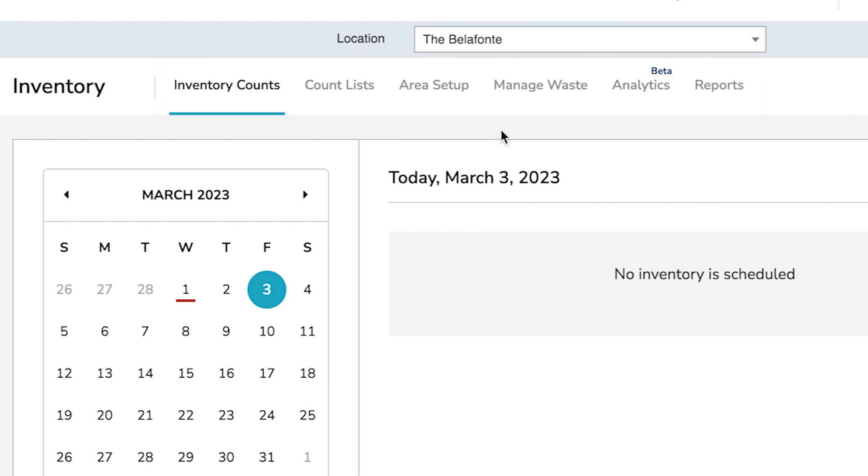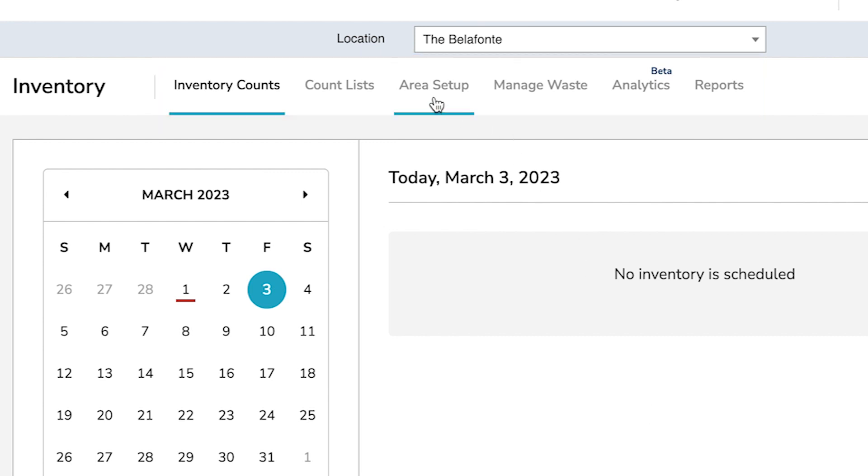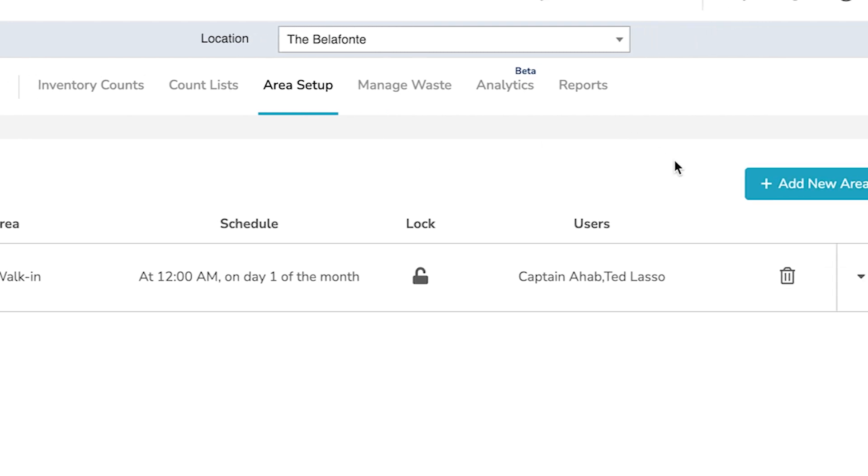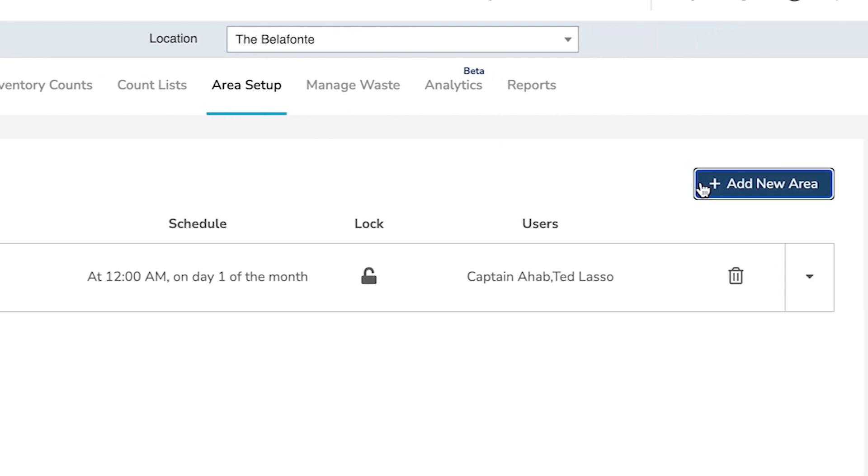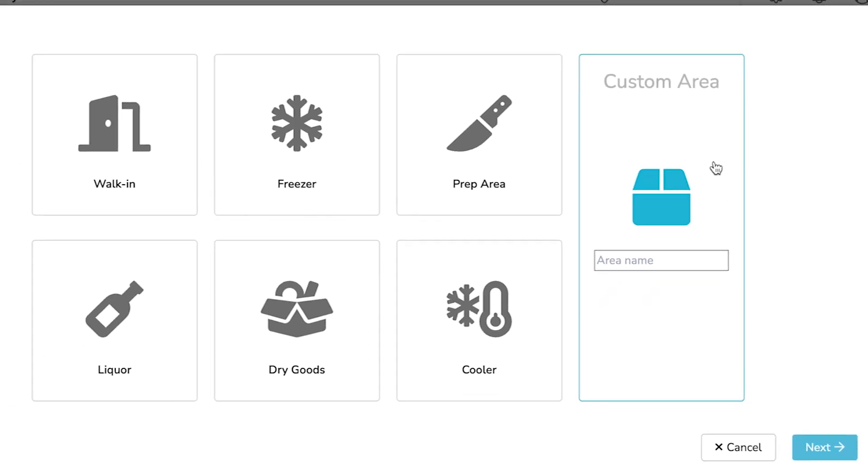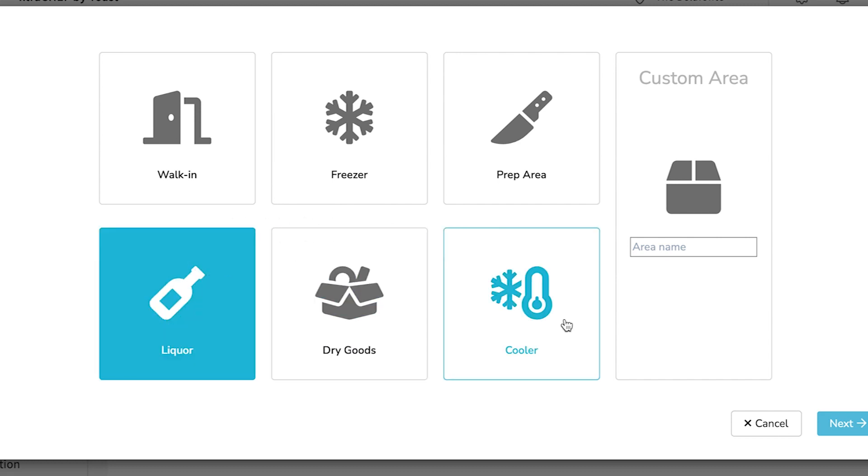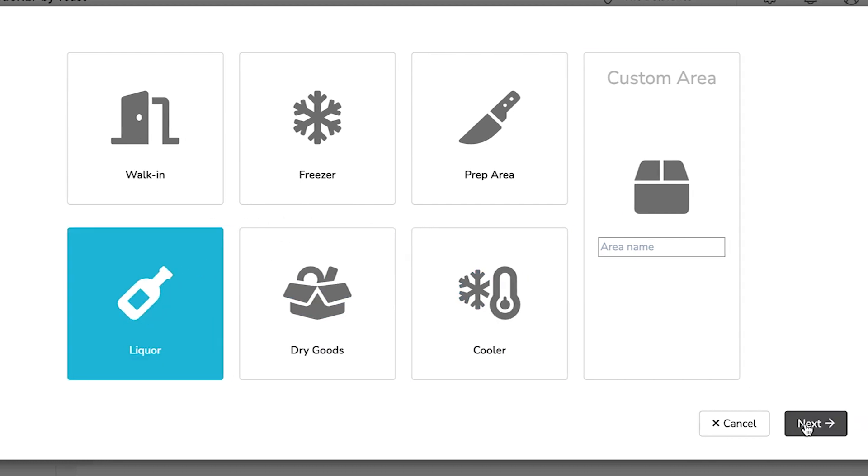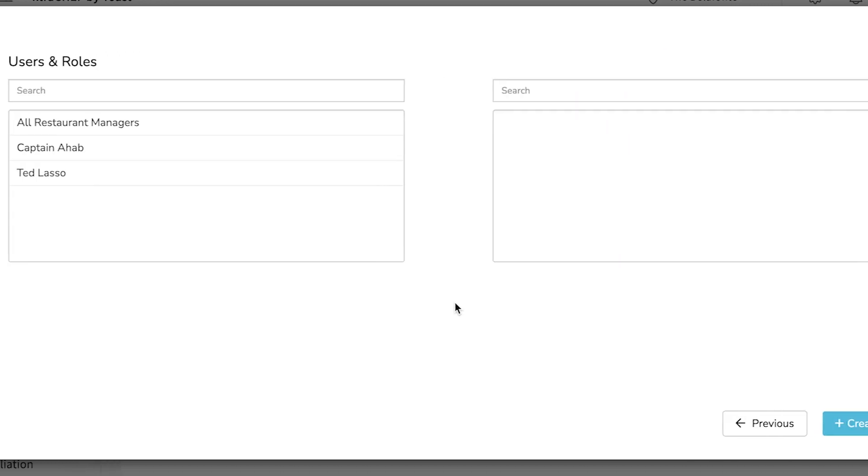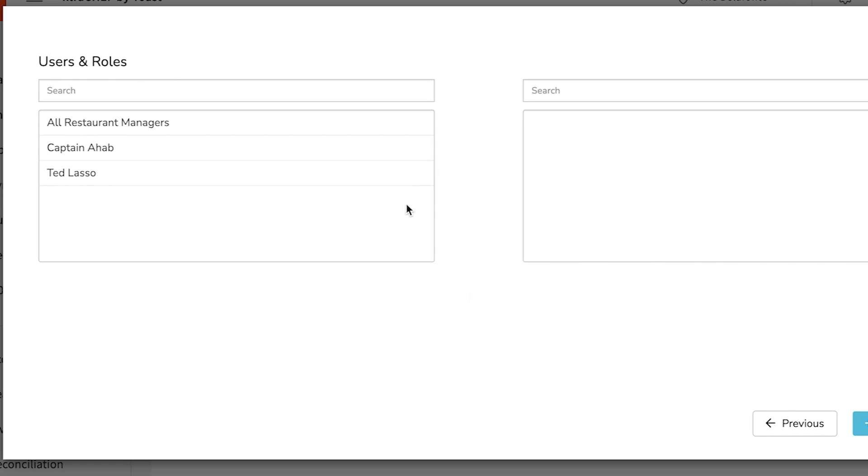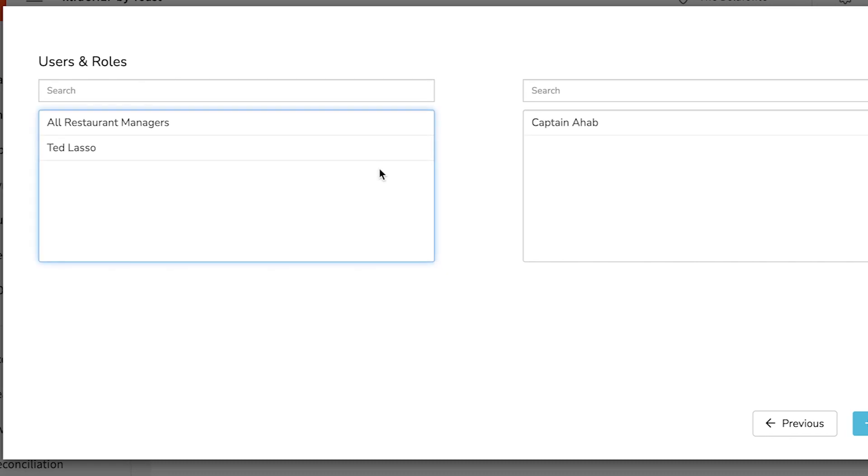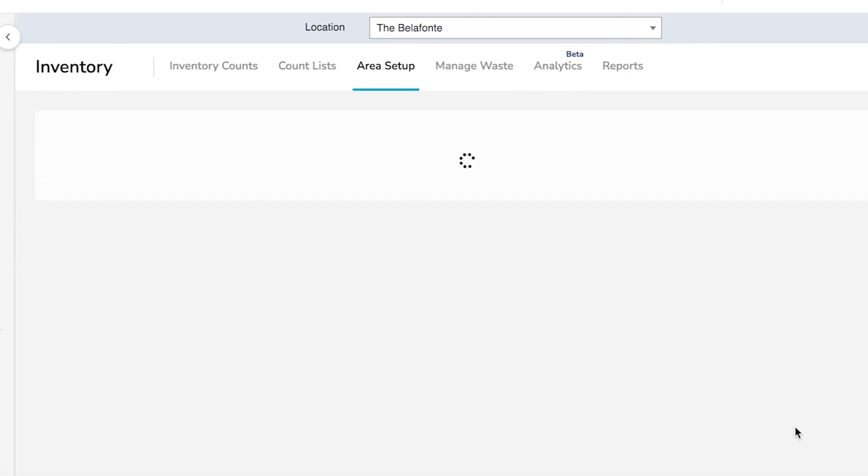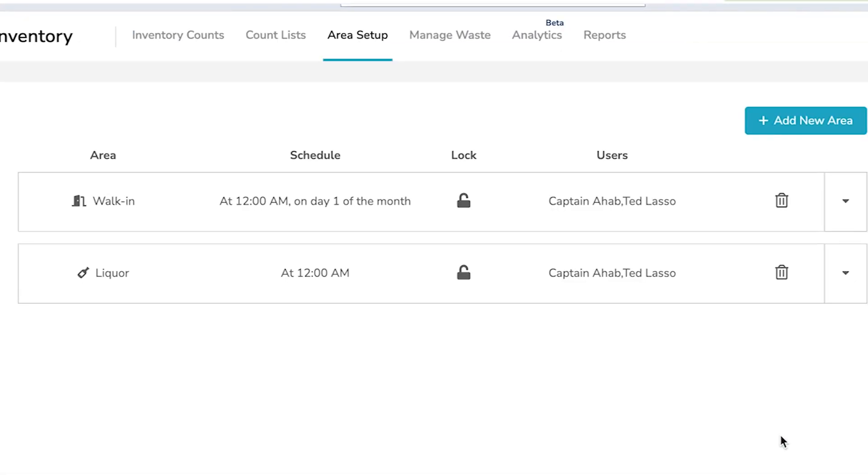Select Area Setup to create any additional inventory spaces. Begin by selecting the Add New Area button. Here, you can select a new type of space. Select Next. Then add your users. Select Create. This will create the basic structure for your inventory area.